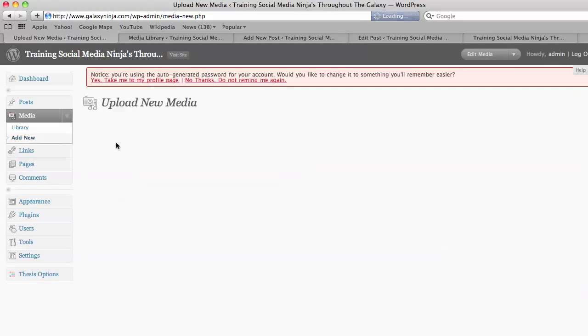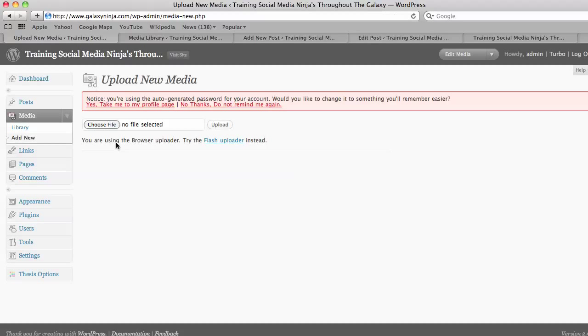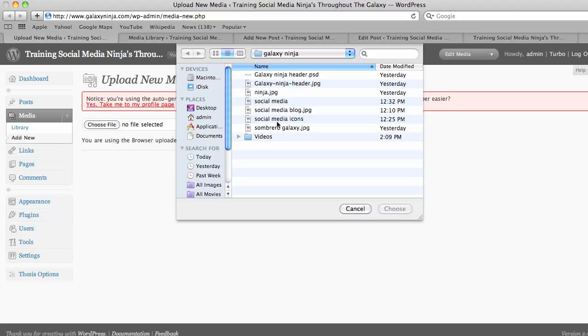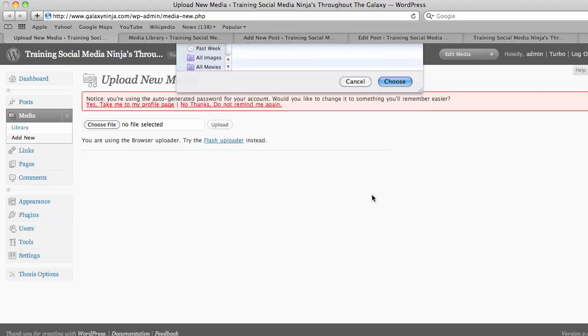But before adding the media we should have decided what size we want and shrunk it using resizer.com, R-E-S-I-Z-R dot com. We choose our file and upload.